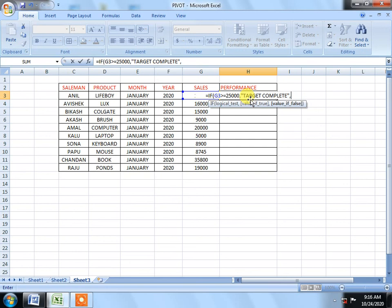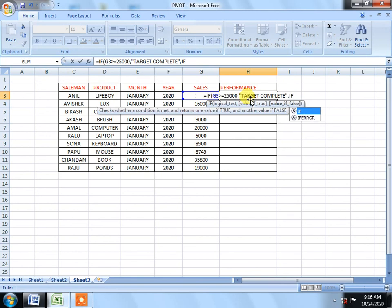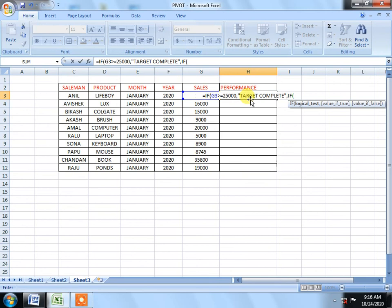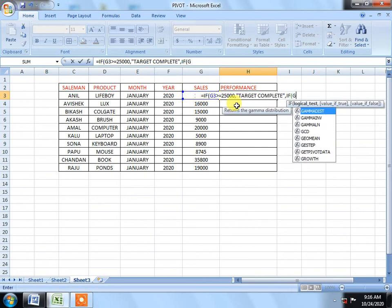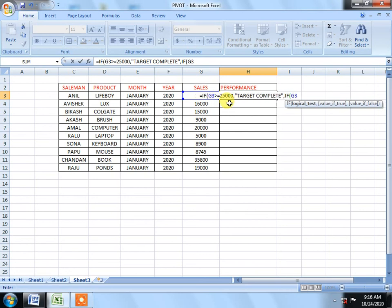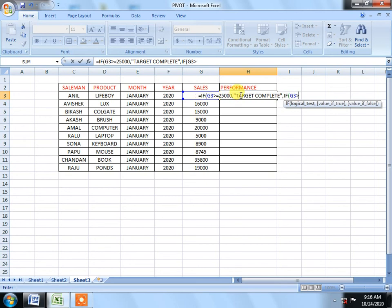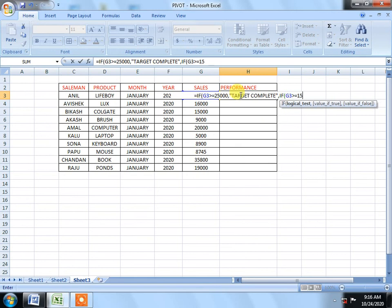We will set up this function and we will open the bracket. We will select the bracket when we set up this column. So if we select the column, we will write G3. We will write which one is above target complete. We will write G3 equals, we will write 15,000.